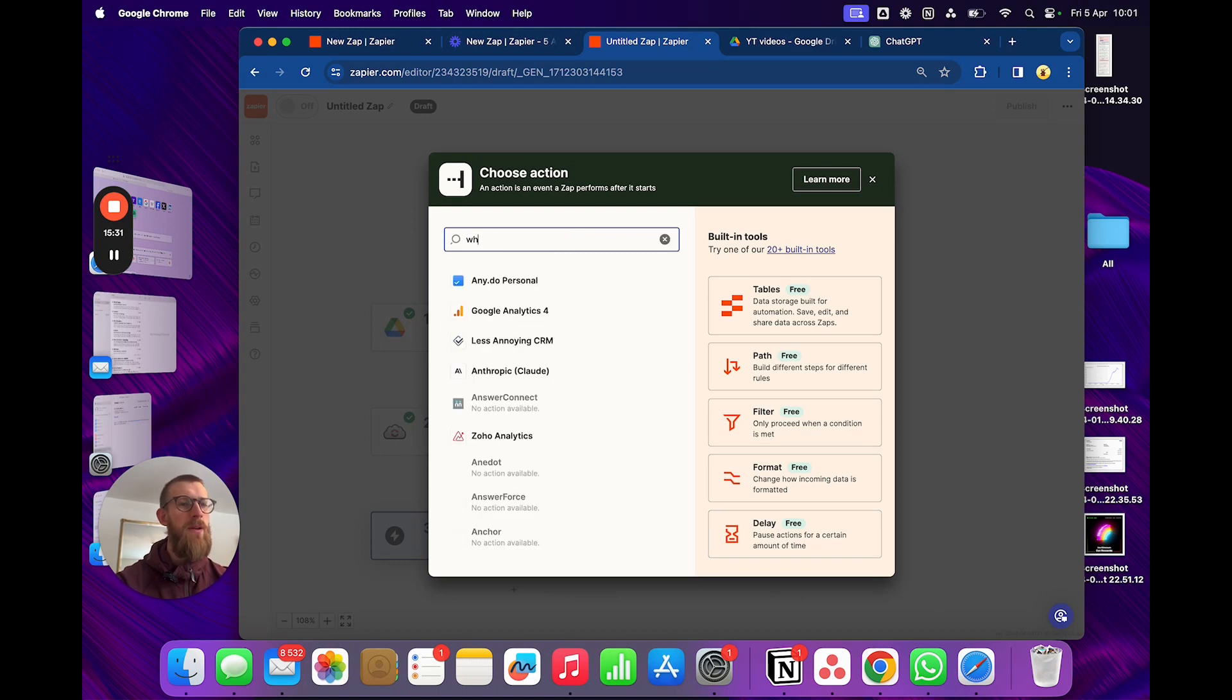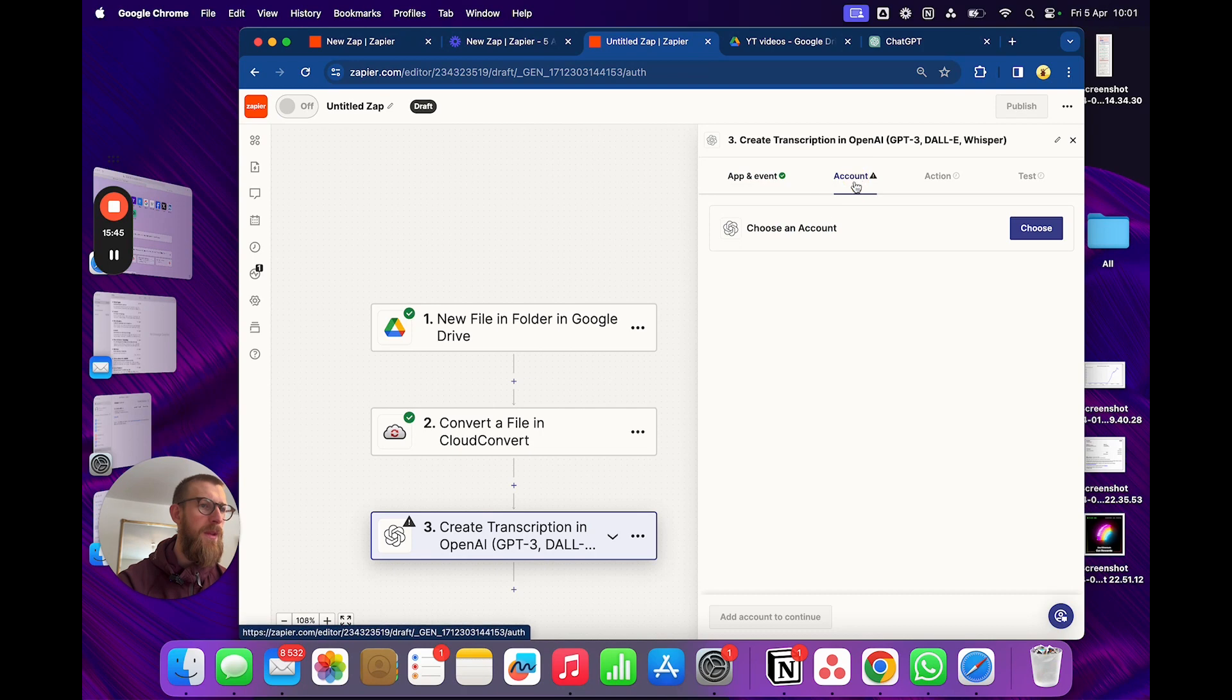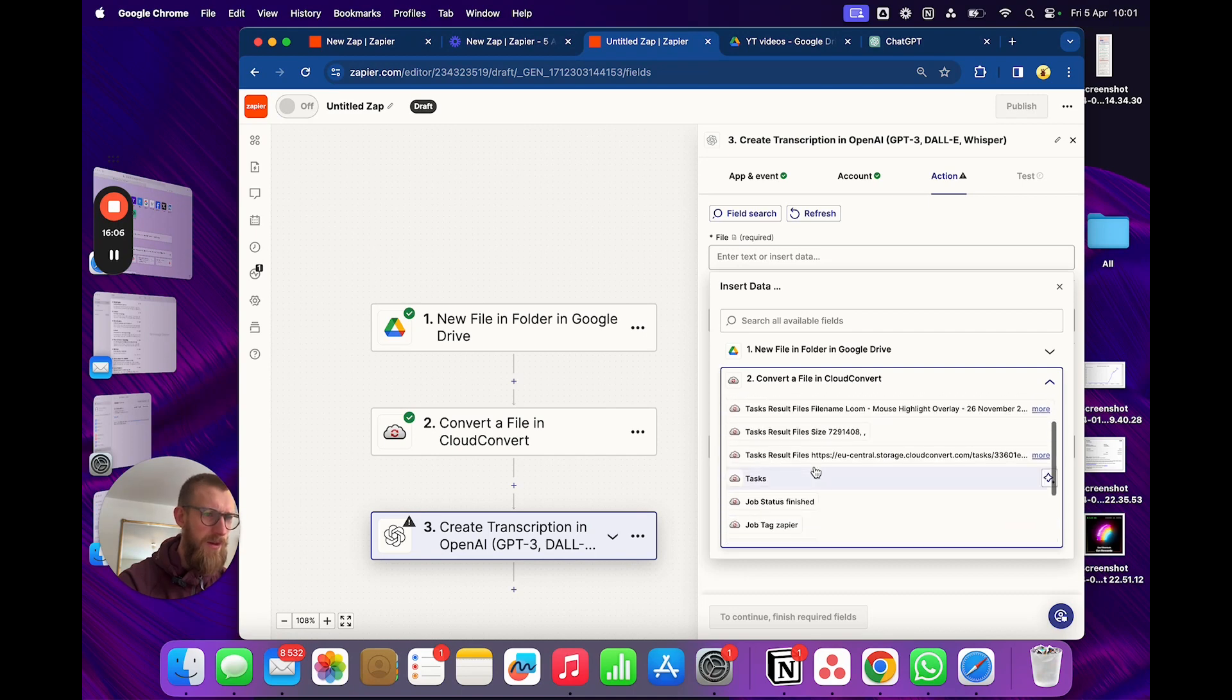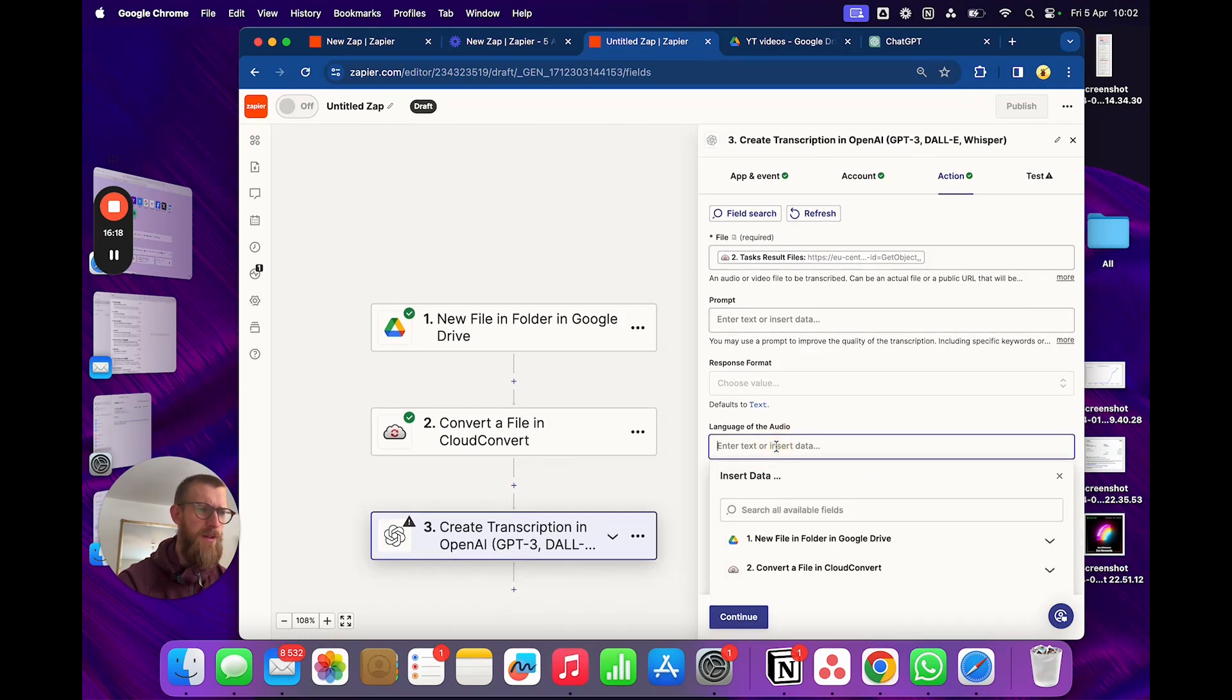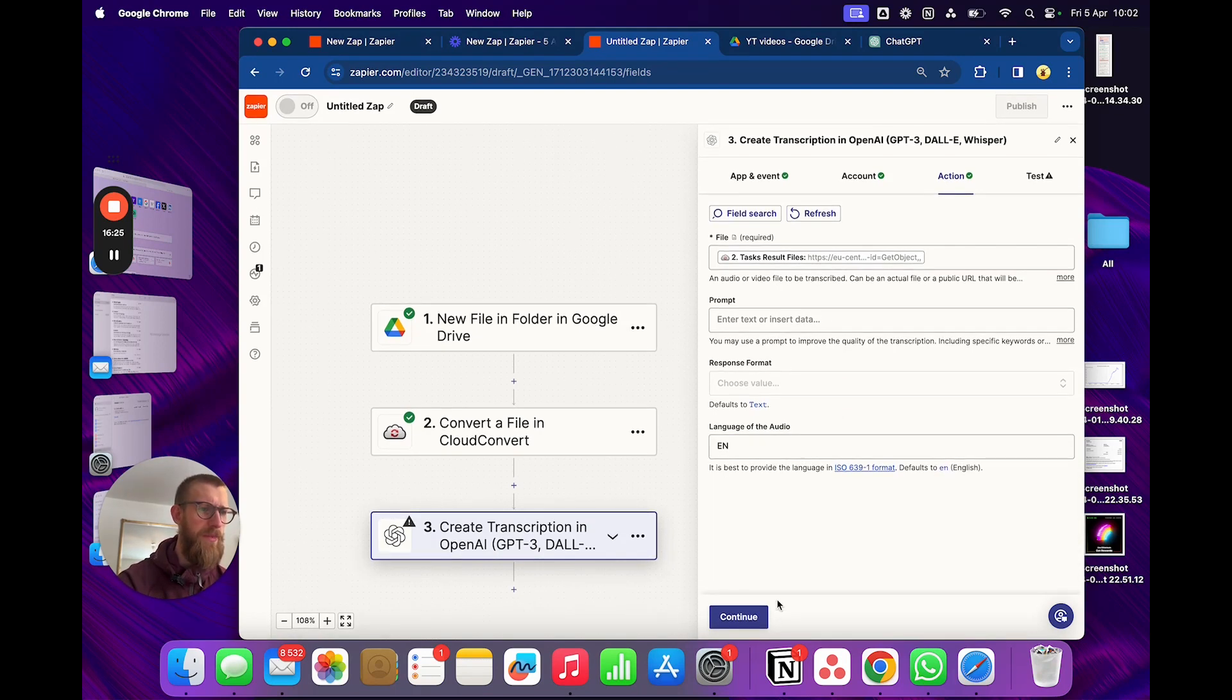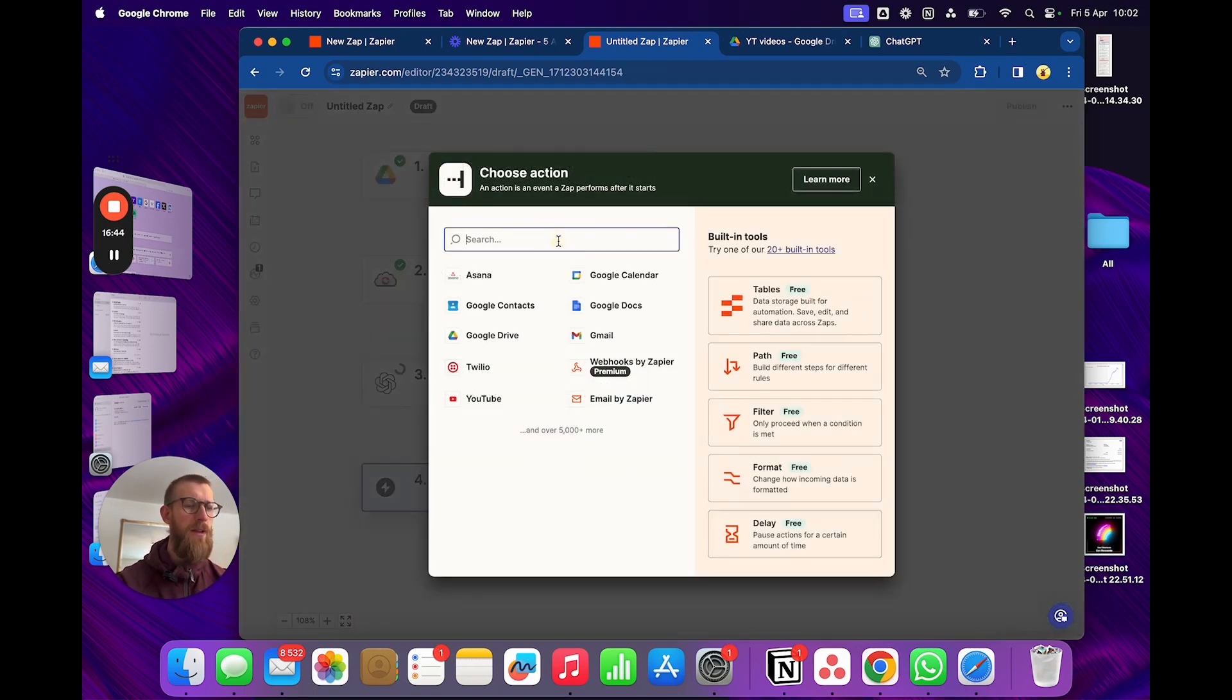And we'll choose create transcription. And for file we'll do the task completion file that we got from Cloud Convert. We don't need a prompt I think. And all my videos are in English so we'll just simply do English. Alright, we'll test that step. And meanwhile that is running we'll do.